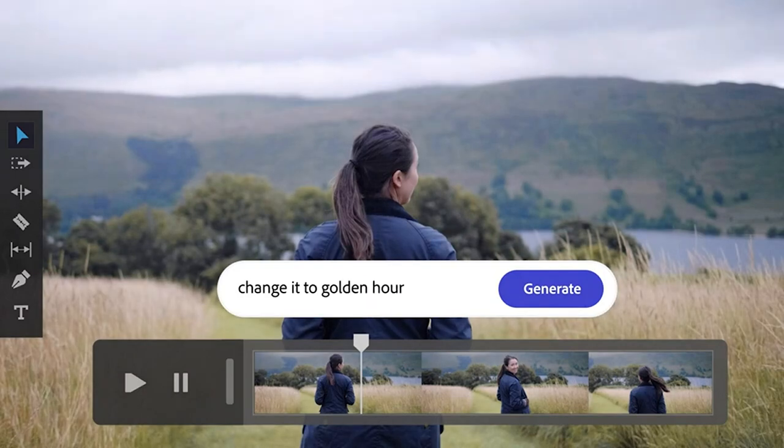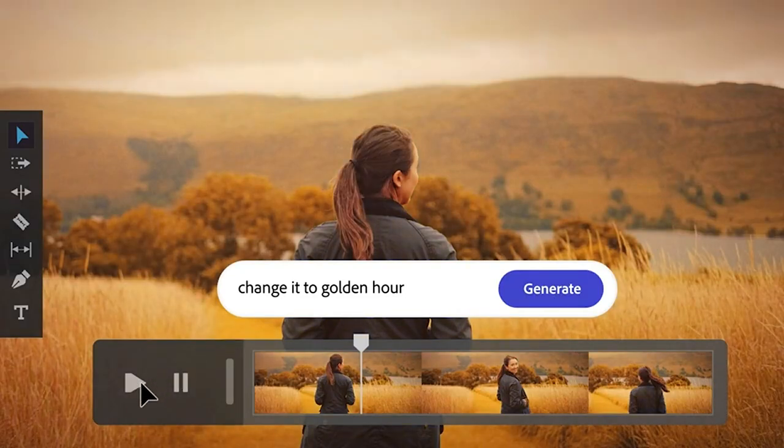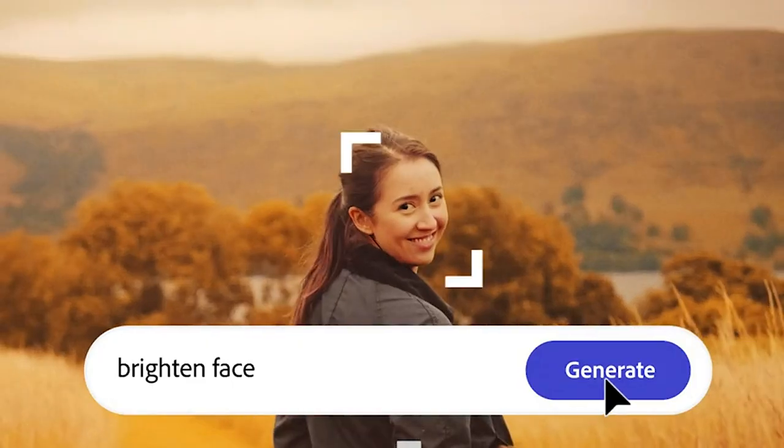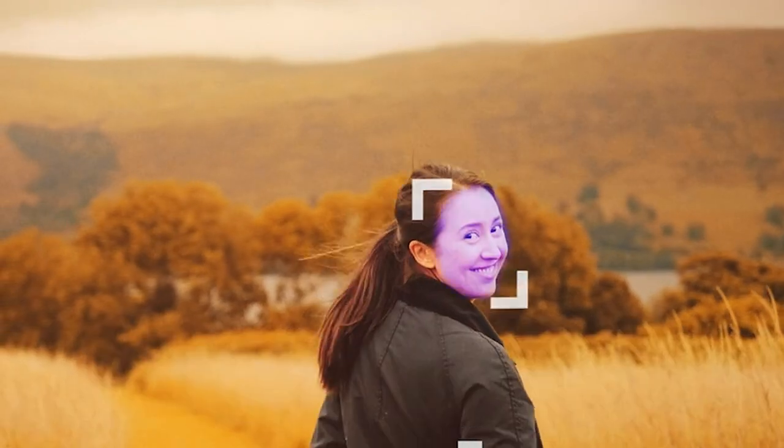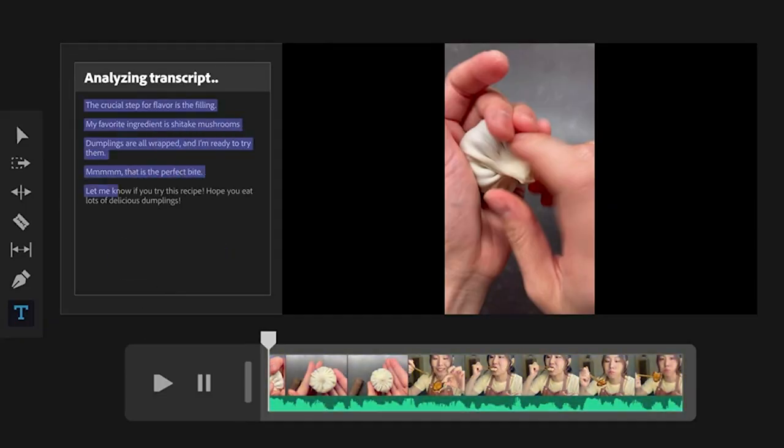If you want to change the color correction, maybe from day to night or to the golden hour, or change the brightness, for example, bang, just type it in.